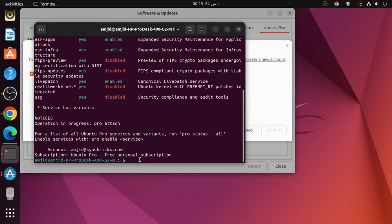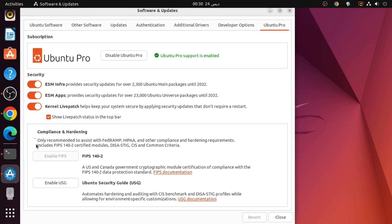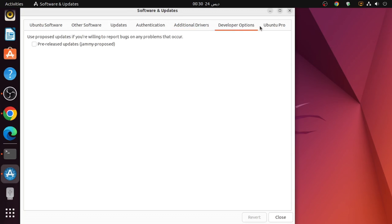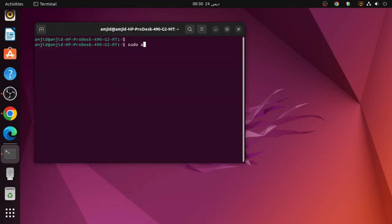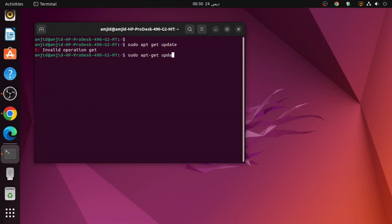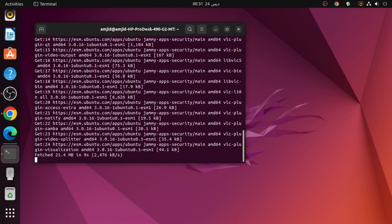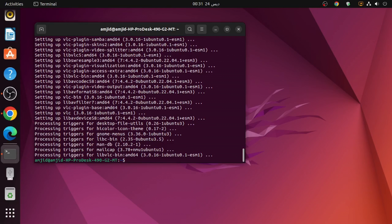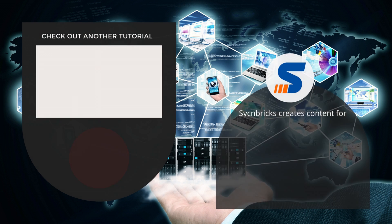Ubuntu Pro has been updated and installed. Back on the desktop, you can see Ubuntu Pro support is enabled and all security updates are active. Now run sudo apt-get update followed by sudo apt-get upgrade to update all packages. Ubuntu Pro is installed and all packages are up to date. That covers Ubuntu desktop setup — see the next video for what else we can install.